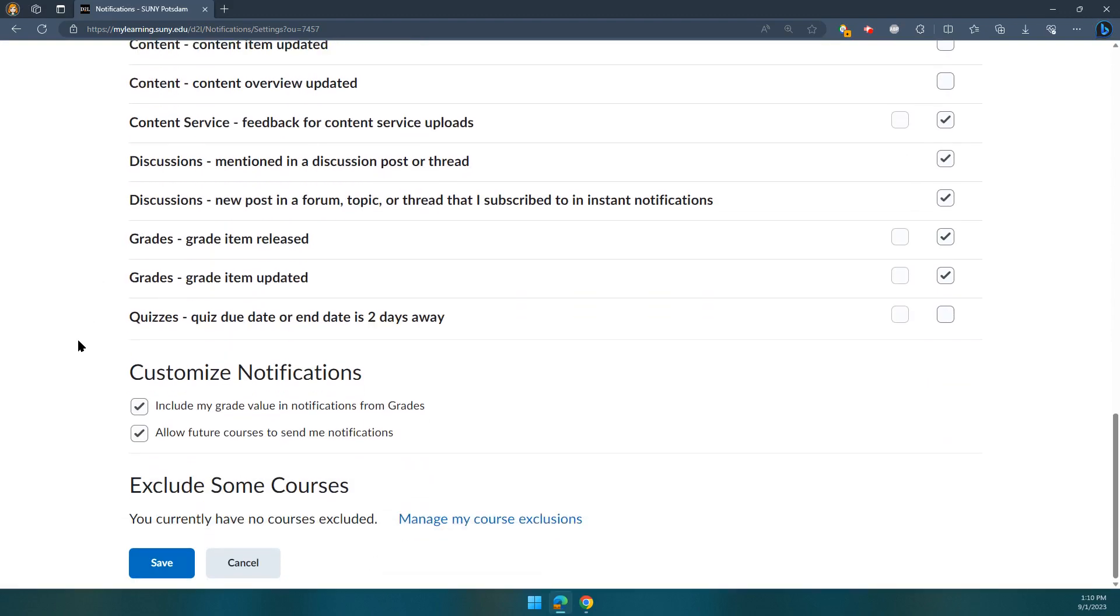If there are certain courses that maybe you're a tutor for and you don't need to get their notification emails, you can exclude specific courses so they won't send you notifications.